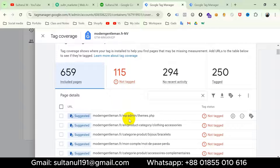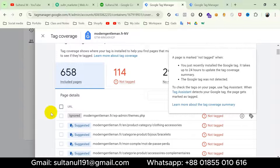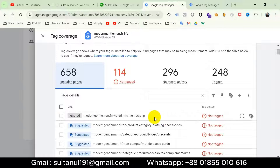The real issue is these untagged pages. If we look here deeply, we'll find that we don't need to activate Google Tag on all pages — like admin and dashboard pages. But it's showing one of my dashboard pages as not tagged, like themes.php. So I'll ignore these pages by clicking the minus icon. It's ignored. Likewise, I'll ignore all dashboard pages from here.